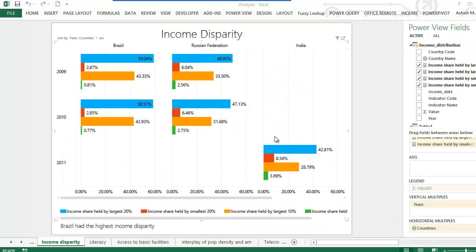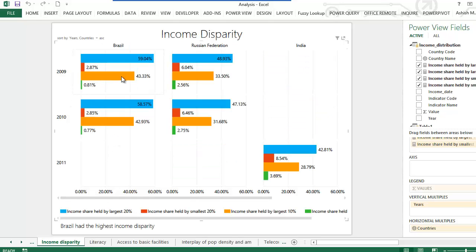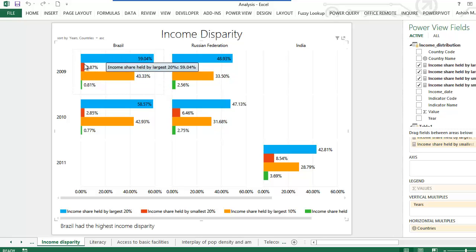Here I wanted to study the income disparity in the four countries — Brazil, Russia, India, and China. The blue bar shows the income share held by the highest 20 percent and the red one shows the income share held by the lowest 20 percent. One can very clearly see that for both years the income disparity for Brazil is the highest.